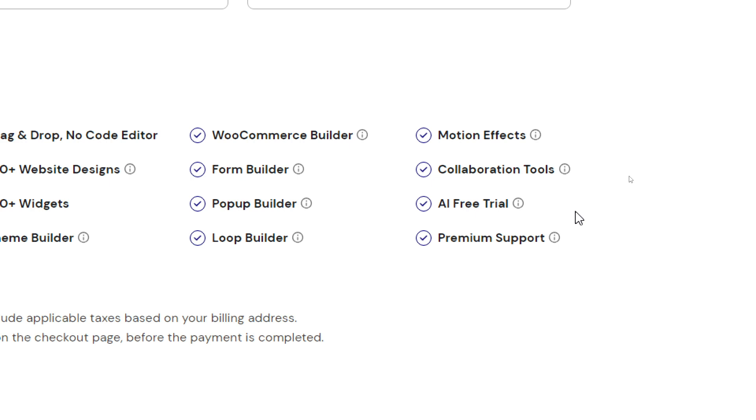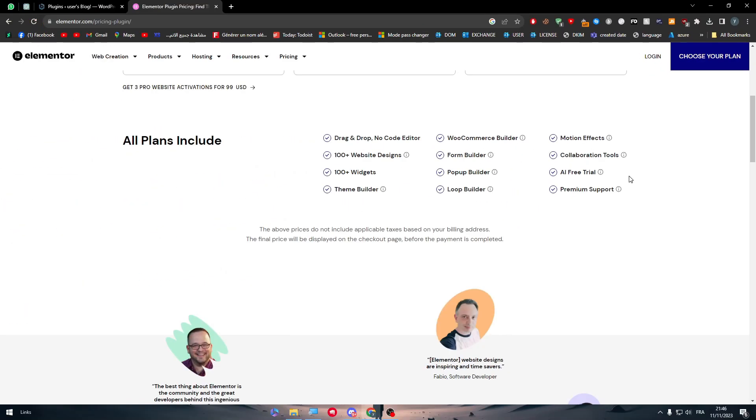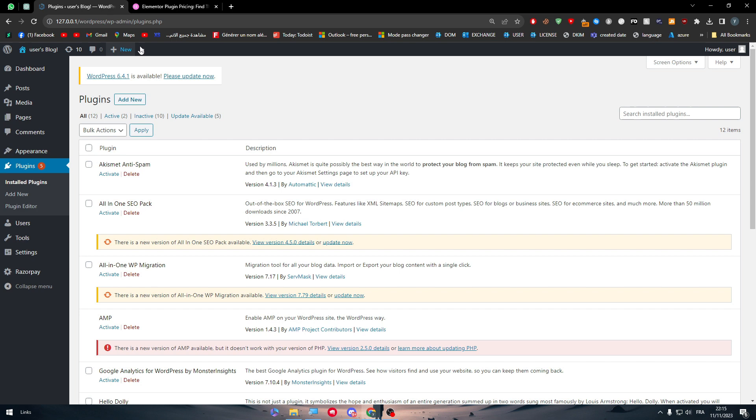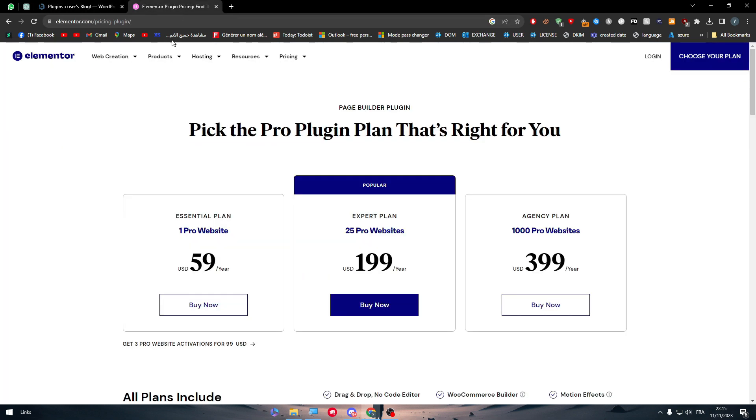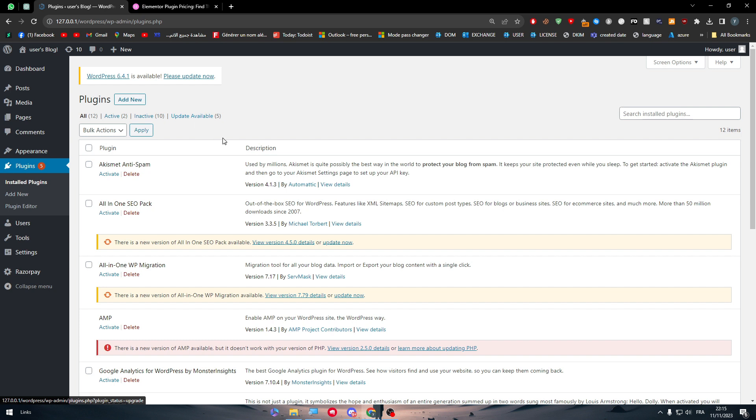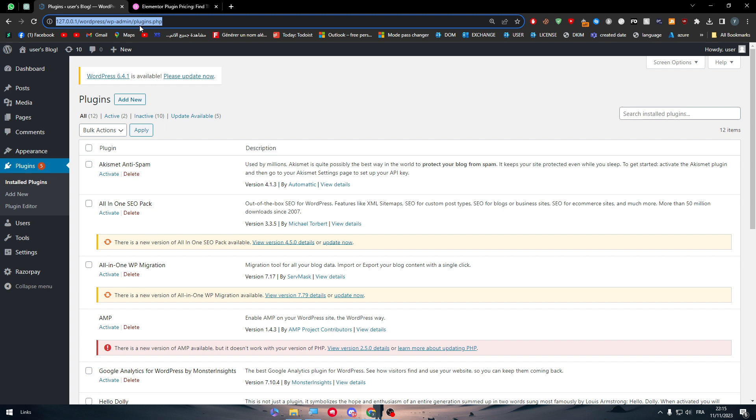And there is also the premium support which basically will include 24-7 support and high priority in the support. So basically this is for how you can connect your Elementor Pro with your dashboard for workplaces that are like in the old looking dashboard. For the new looking dashboard, which is basically paid, let me show you real quick how you can connect the Elementor Pro into it.